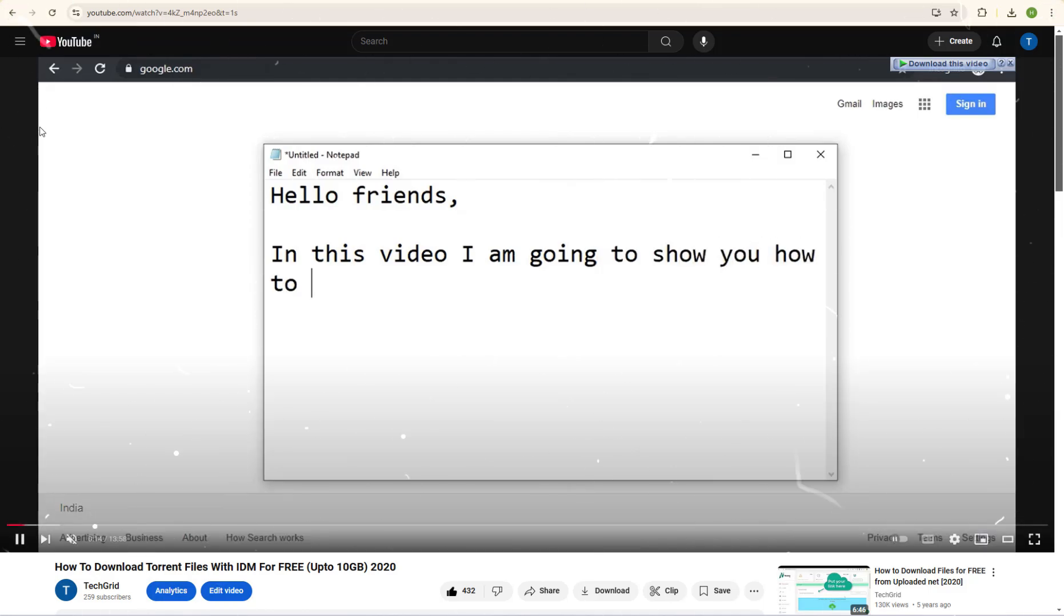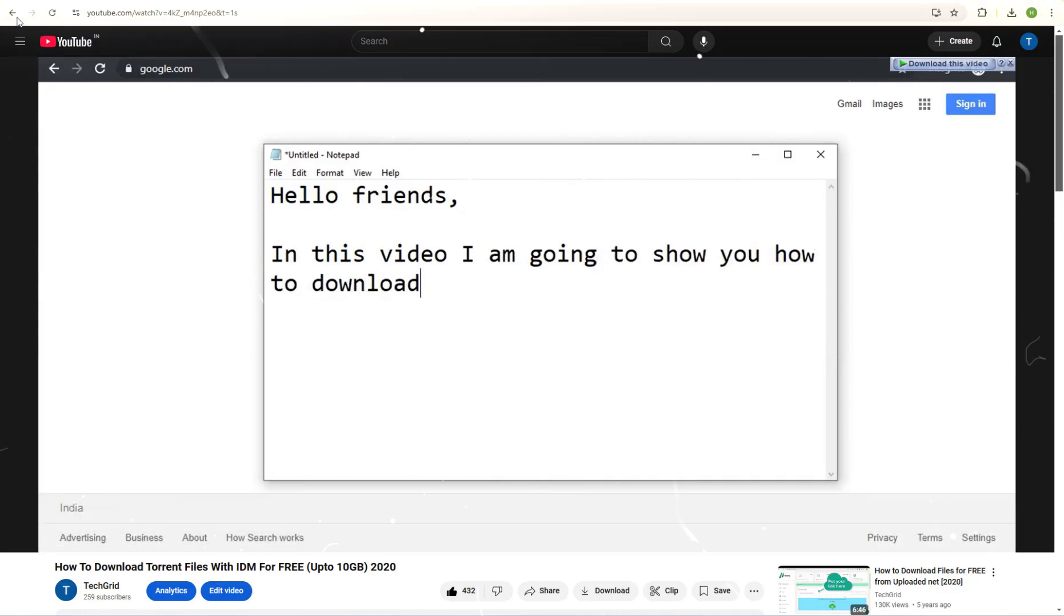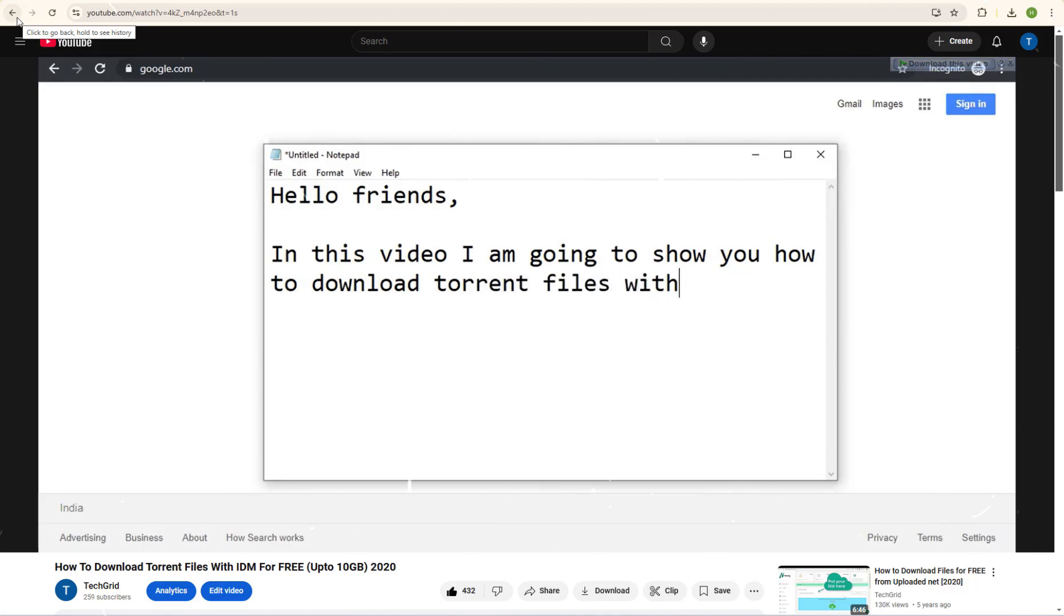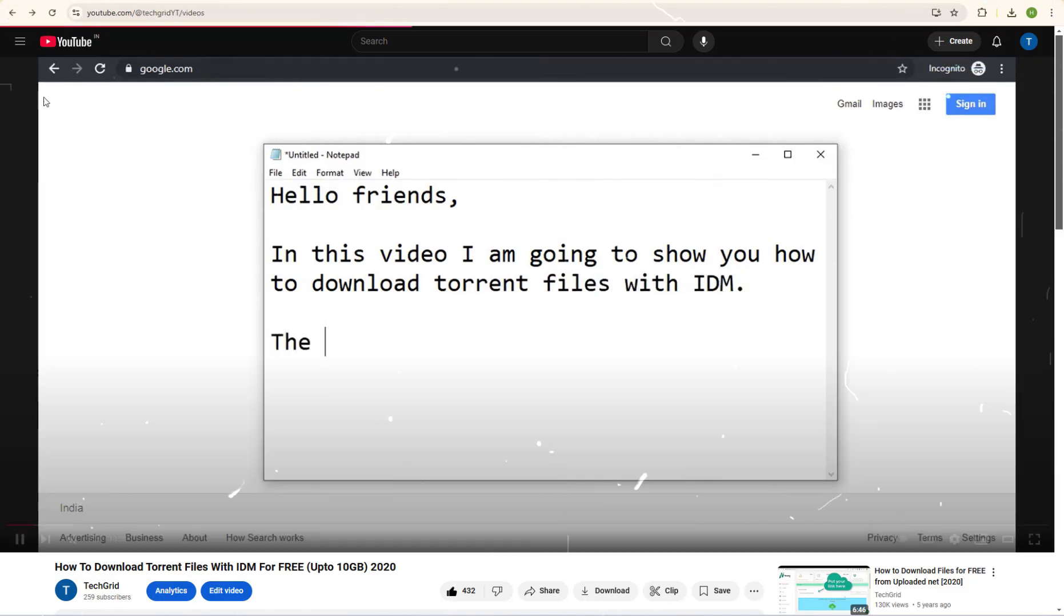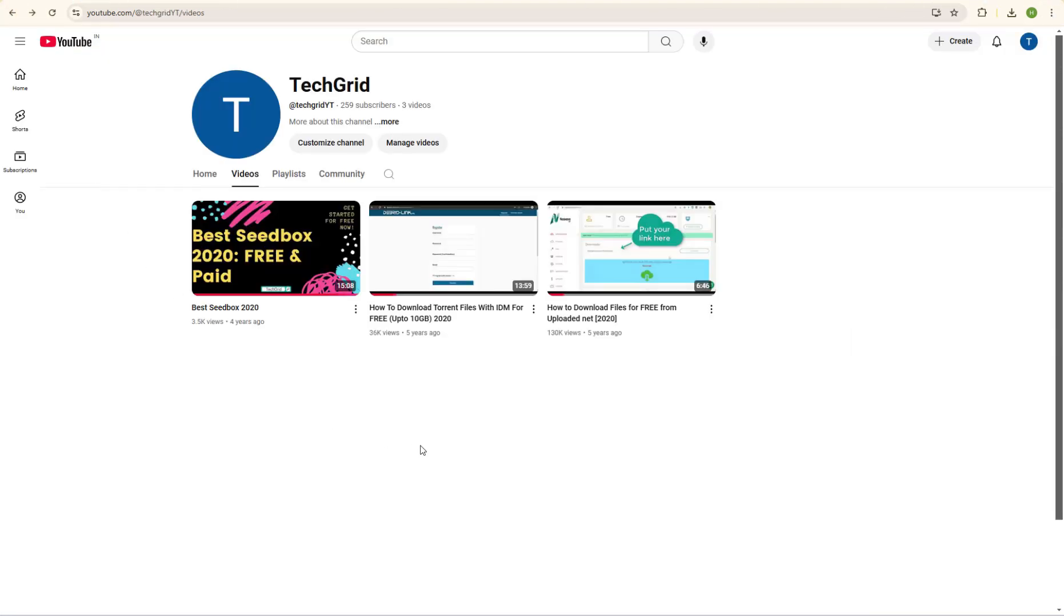Essentially, we are going to use an online torrent downloader. These are websites that download the torrent files on their dedicated cloud servers first and then give it to you with a direct link. Once you get the direct link, you can paste it into any download manager including IDM to download it with full speed.